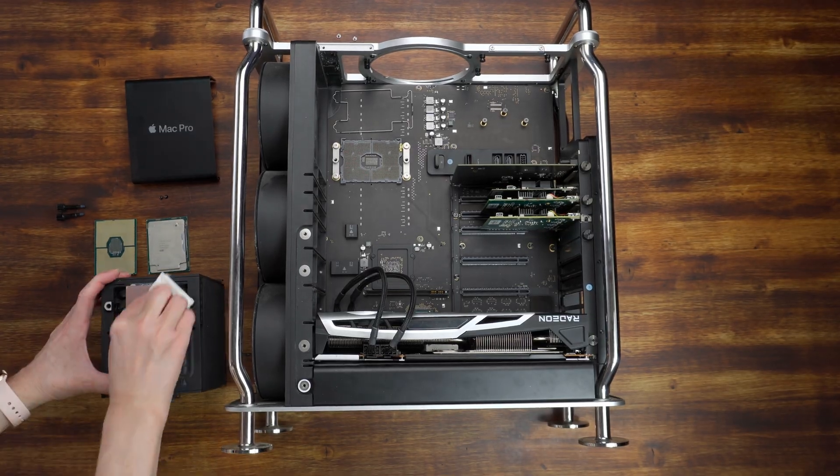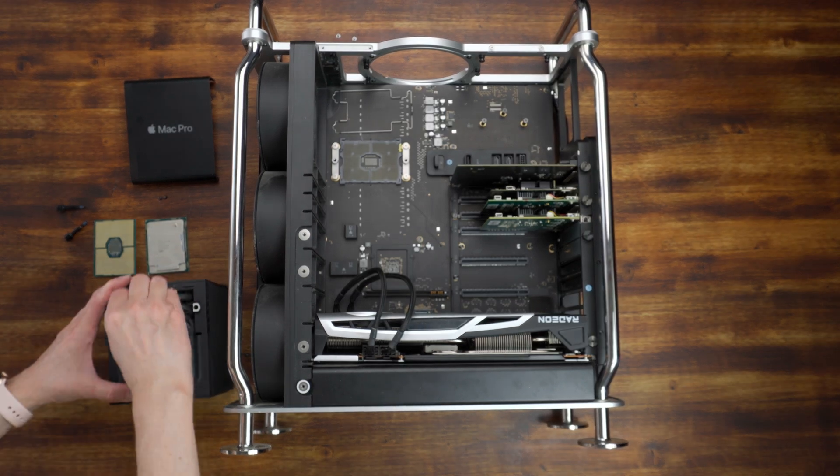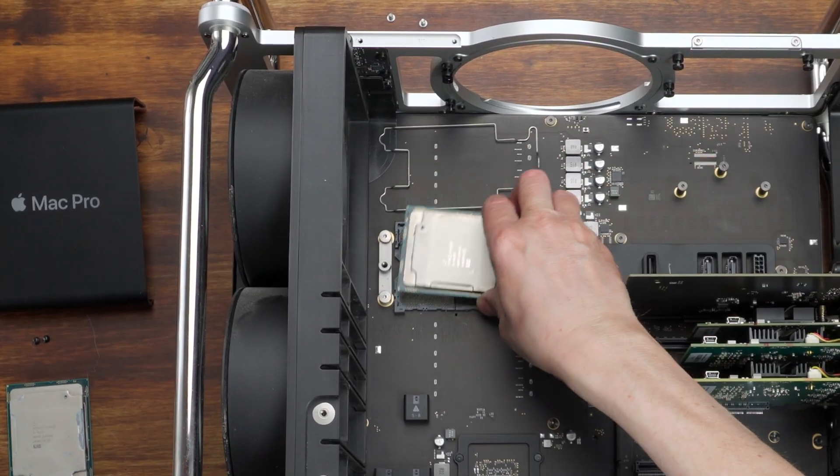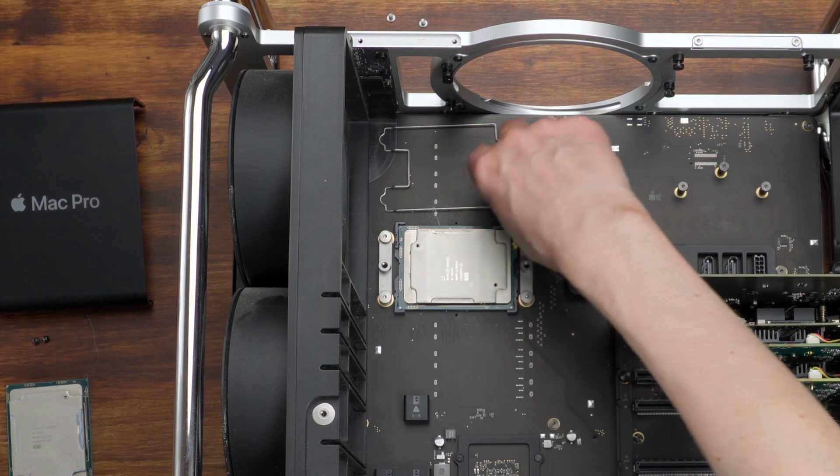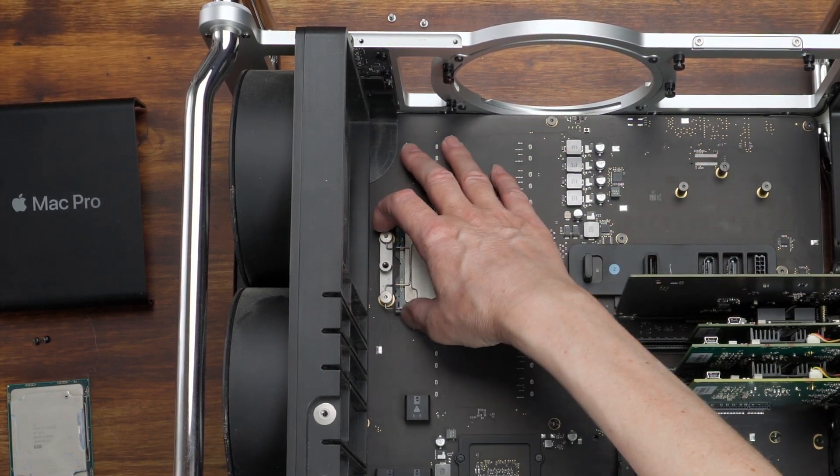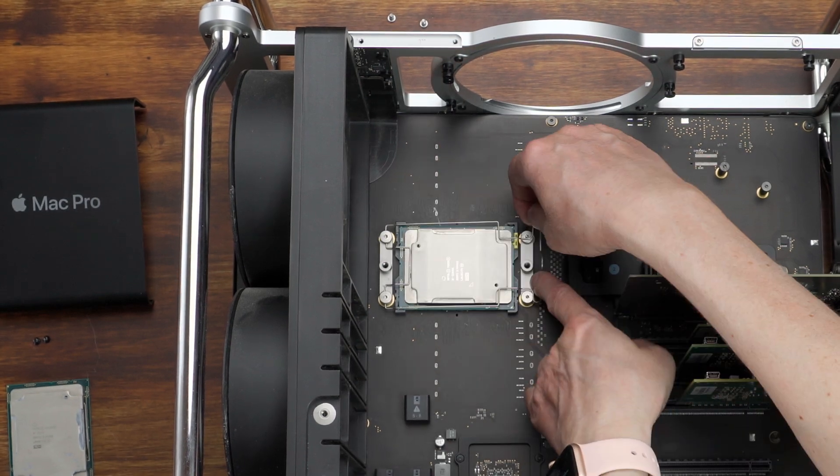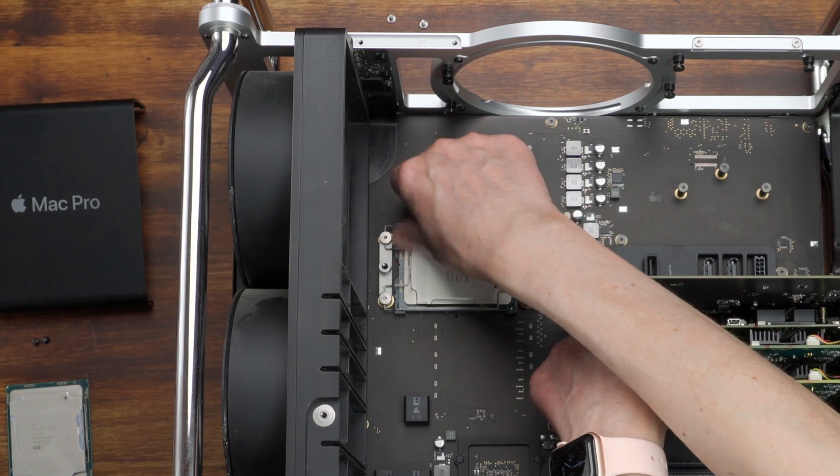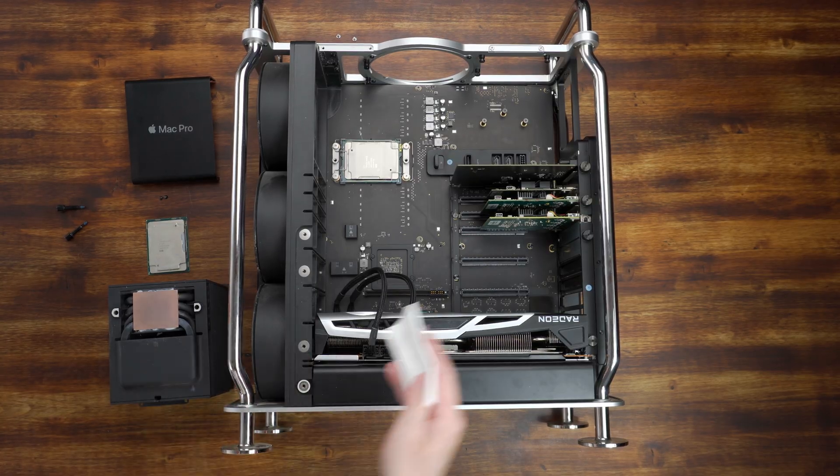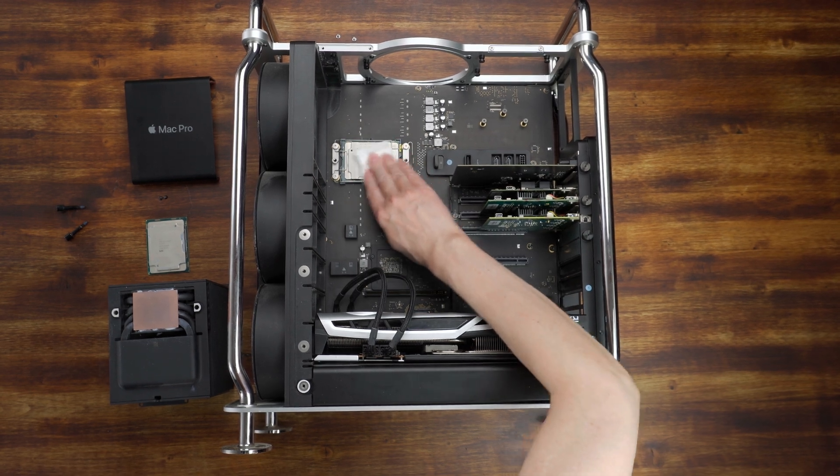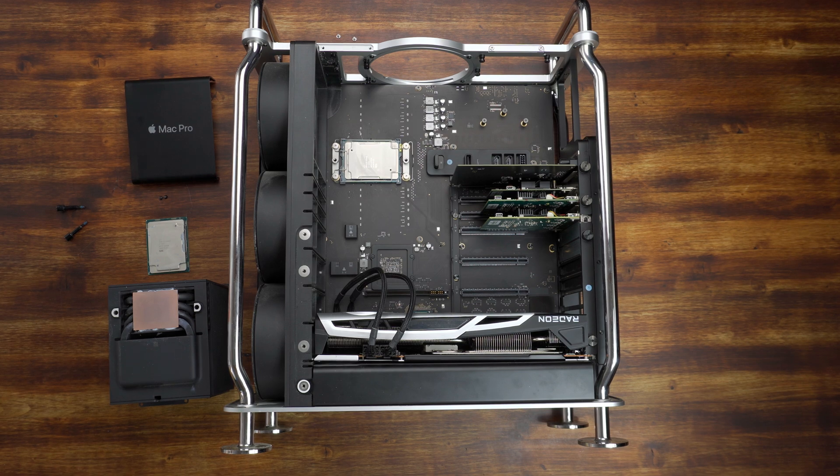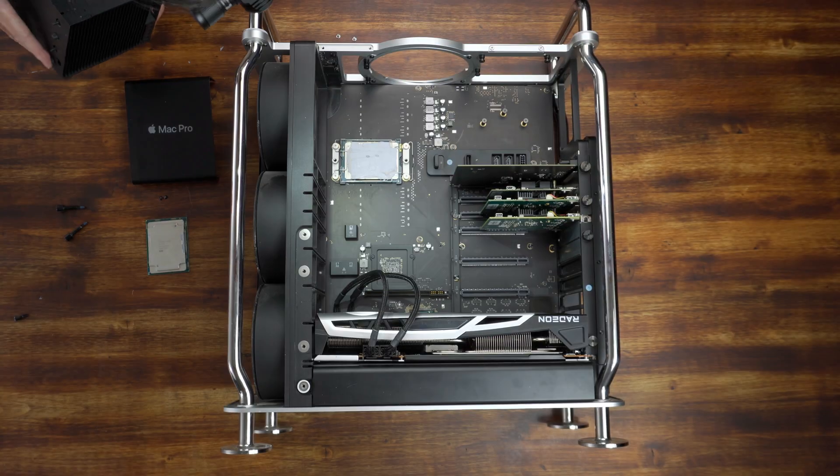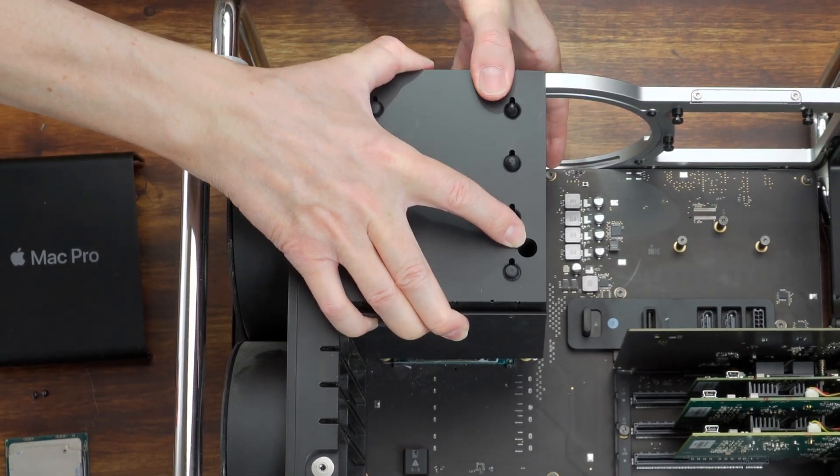Now clean the CPU cooler with isopropyl alcohol. Carefully place the new CPU into the socket and secure it with the retention bracket. Now it's time to clean the surface of the new CPU. Apply new thermal paste. I use the Noctua NTH2. Now slide in the CPU cooler.